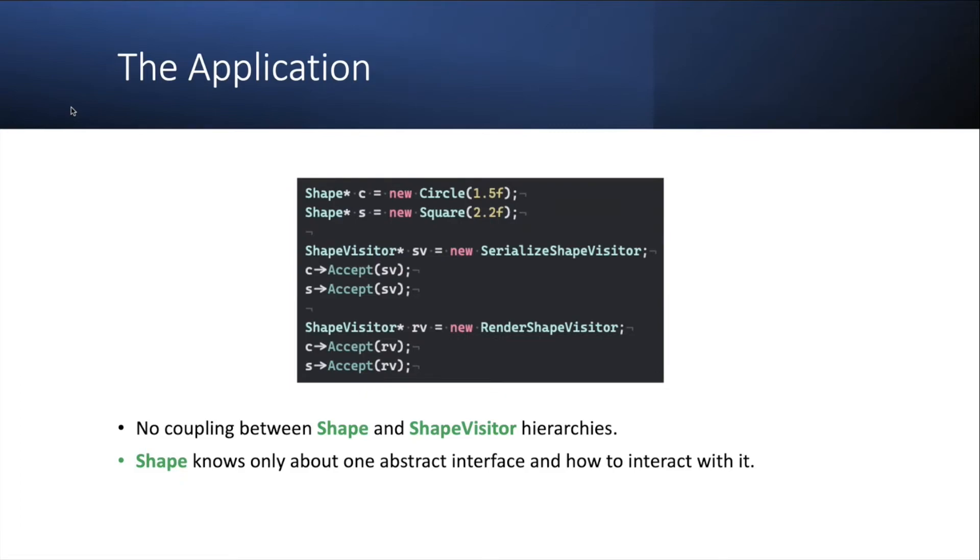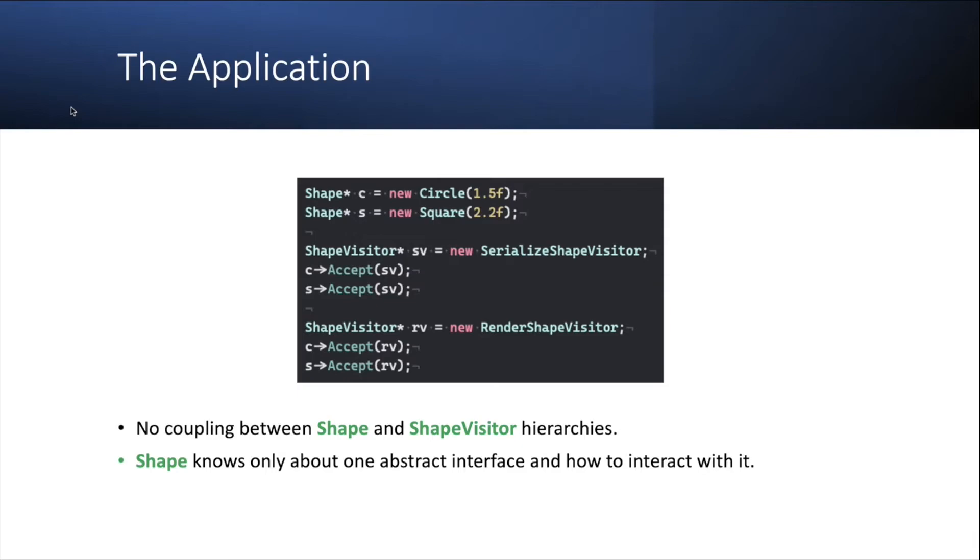And finally, the way you use it is you create your circle and your square. Then you create whatever visitor you want. And on the circle, you can just call c accept serializing visitor or square s accept rendering visitor. And there is no coupling between the shape and the shape visitors here. Again, shape knows only about one abstract interface and how to interact with it. Meaning all it knows is that I'm going to accept this interface and immediately pass myself back to it.